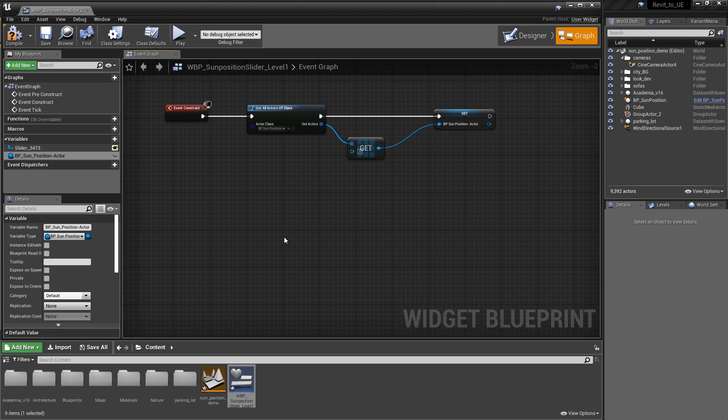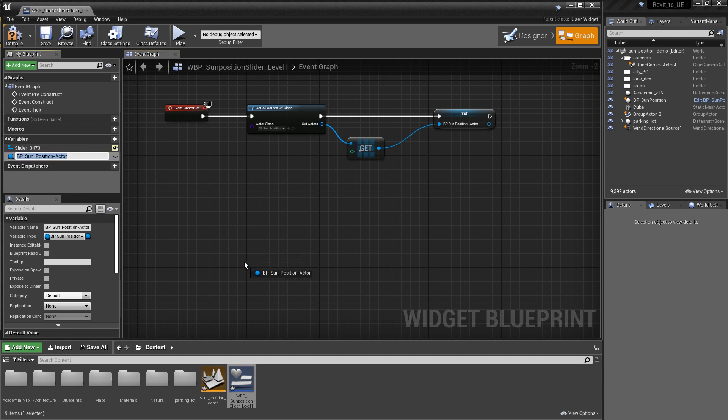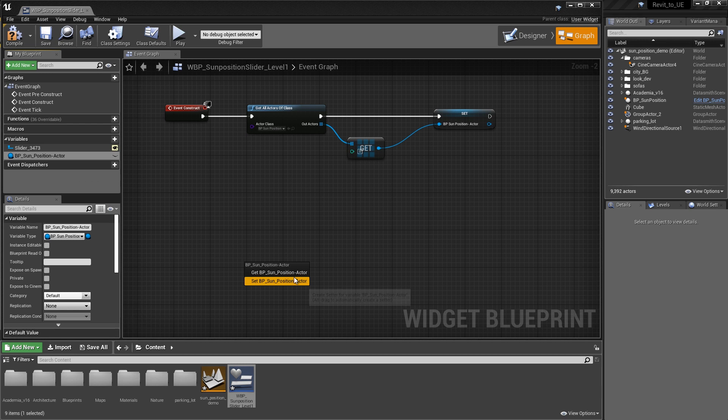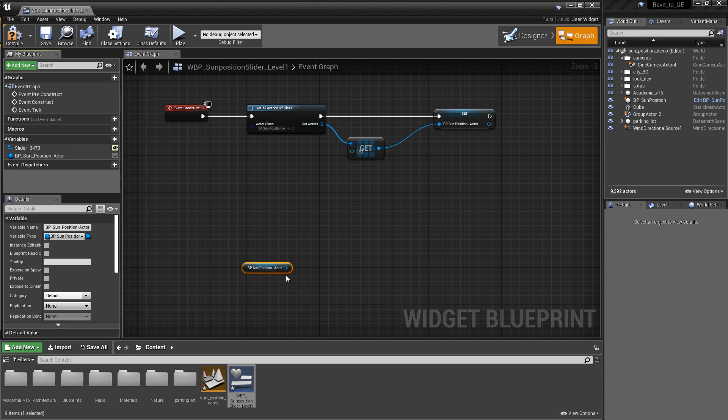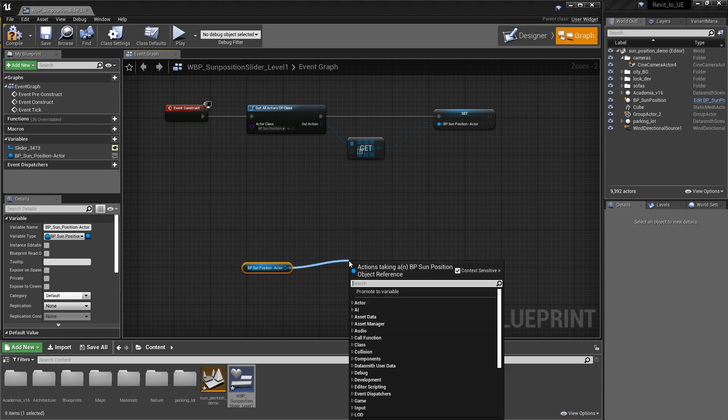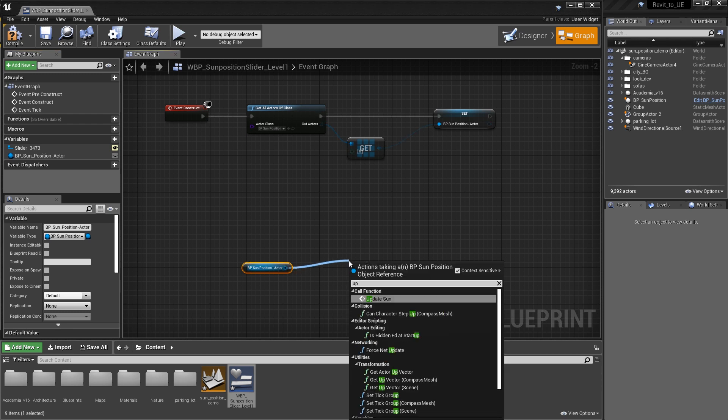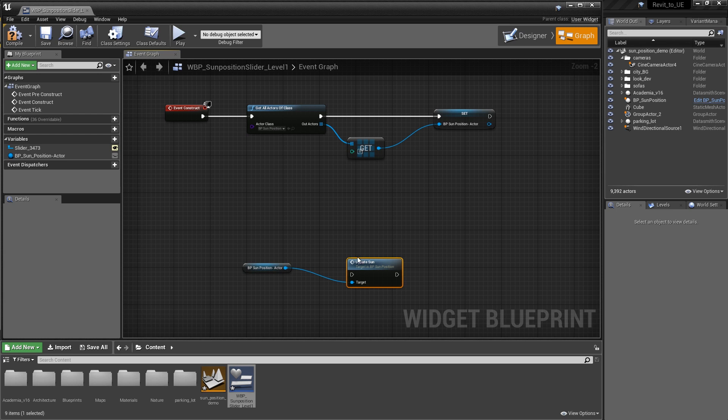This is going to be the code that we're going to use to hook that slider up to and update the sun. We're going to drag out the bpsun position actor and tell it that we want to get the information from that. We're going to drag out and tell it that we want to update the sun. Start searching for update and click down on update sun.